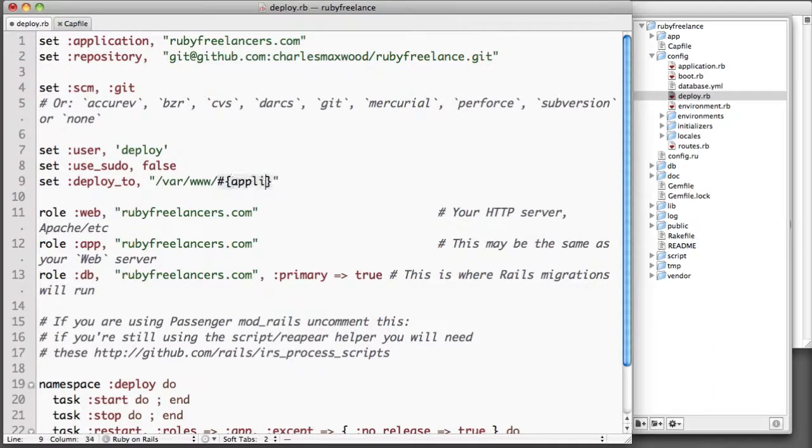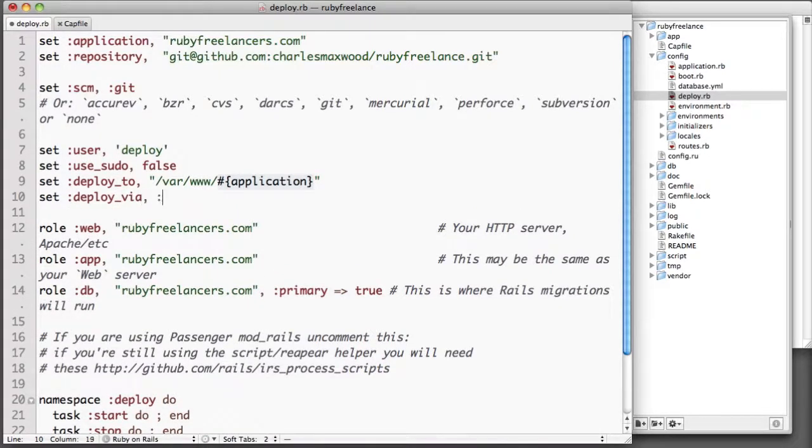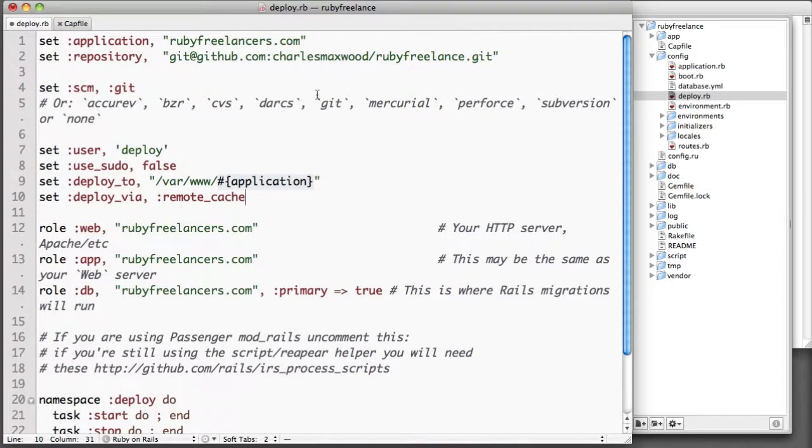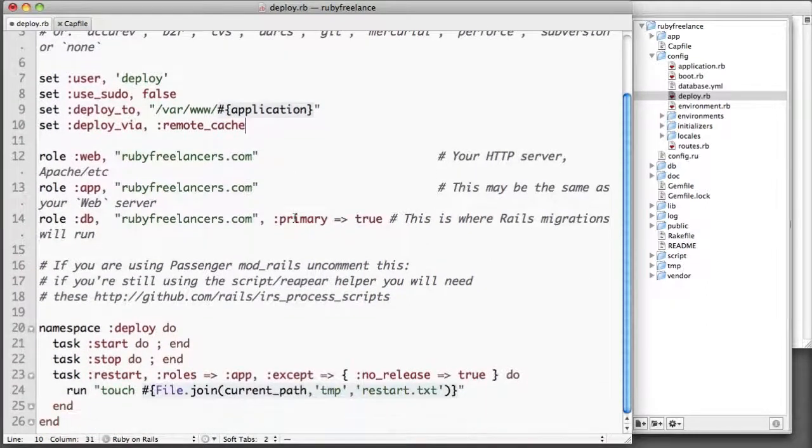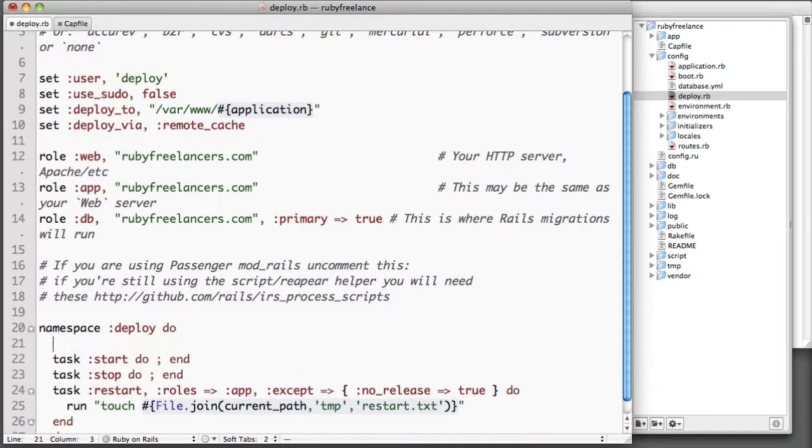Deploy_to is the folder that we're going to put things in: var/www/application. Deploy_via has certain methods that it uses to deploy stuff, and remote_cache what it does is it actually checks out your source code repository into a cache copy and then it copies it over. So then the next time you check out it just does a git pull instead of a full change.